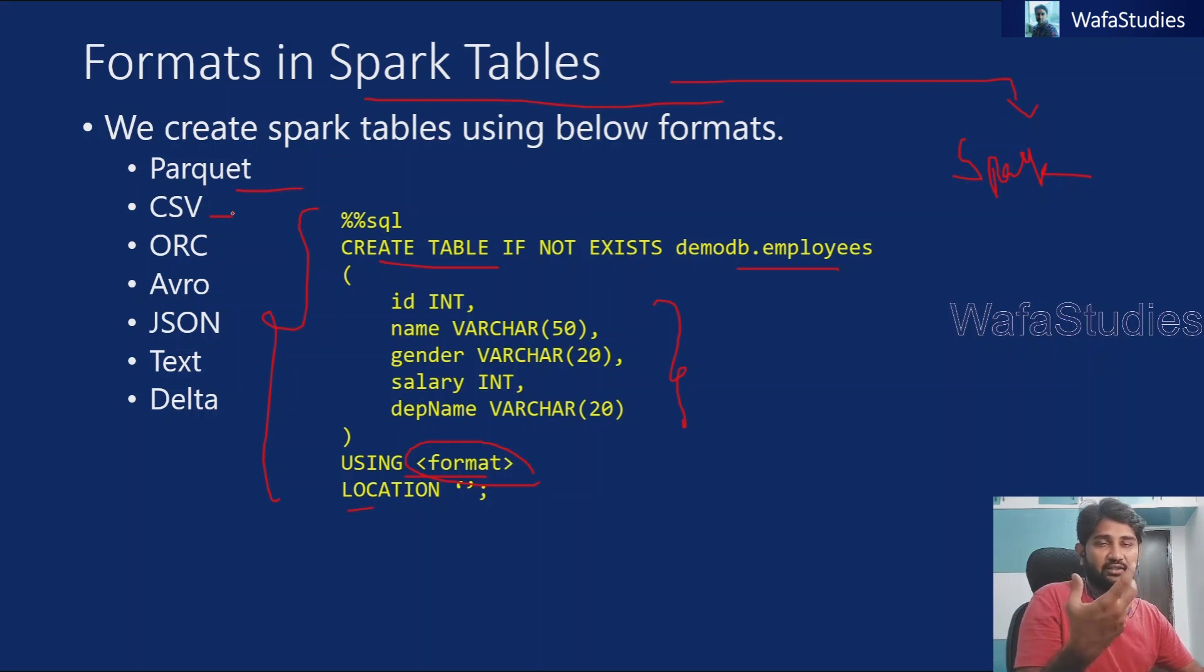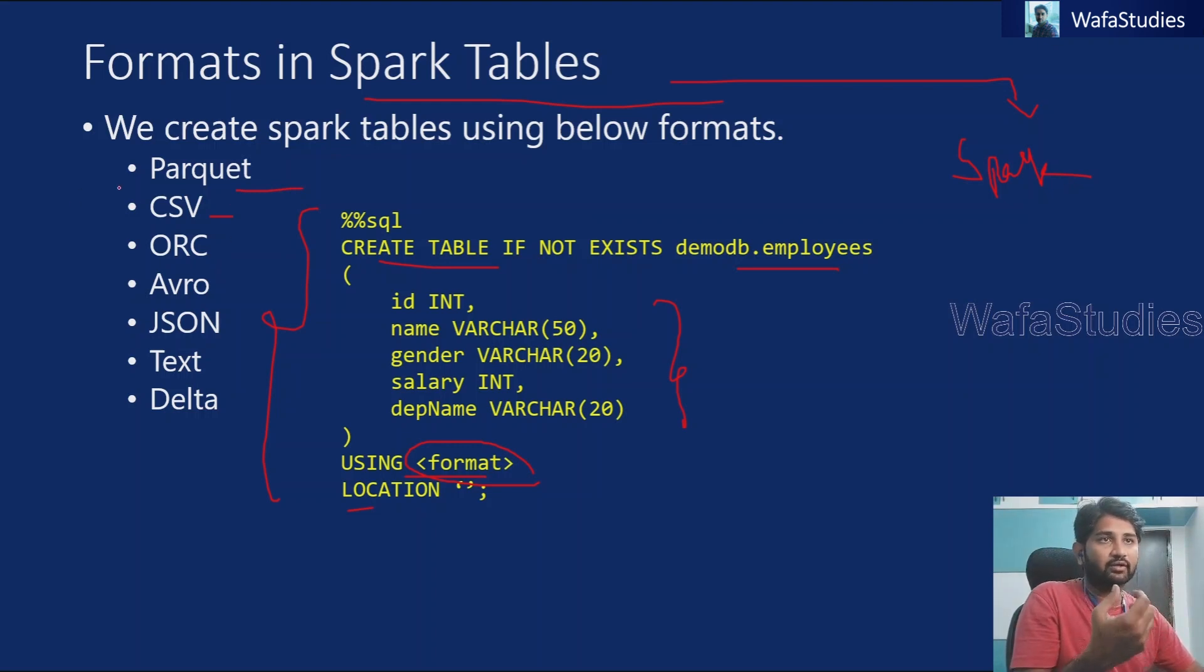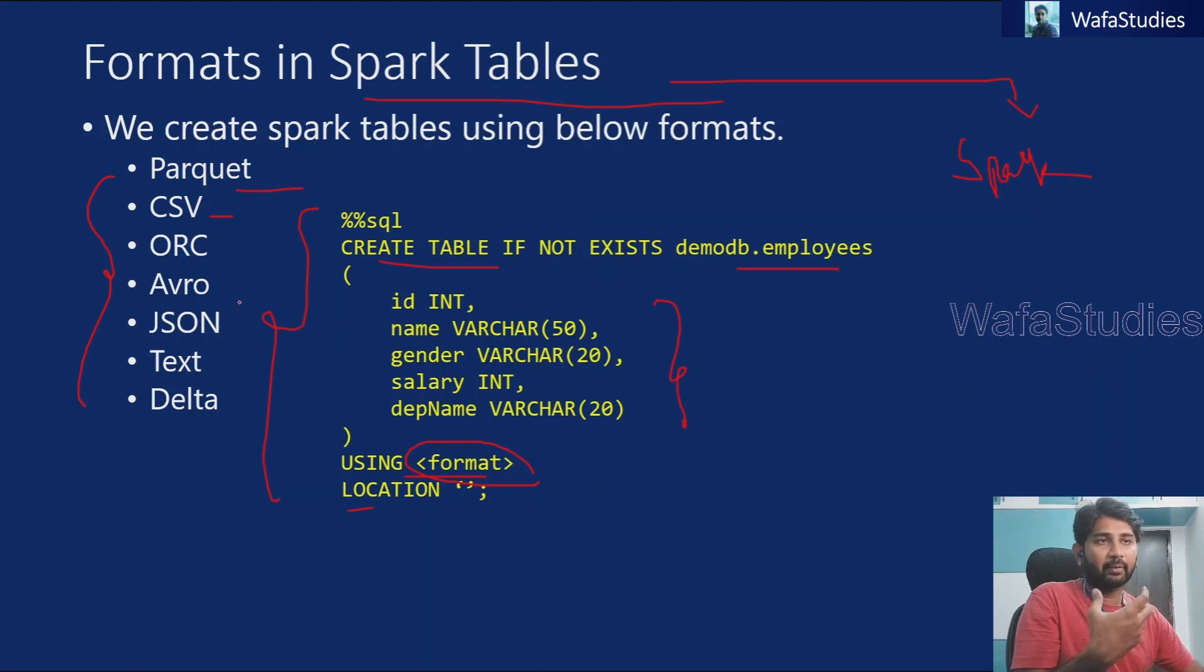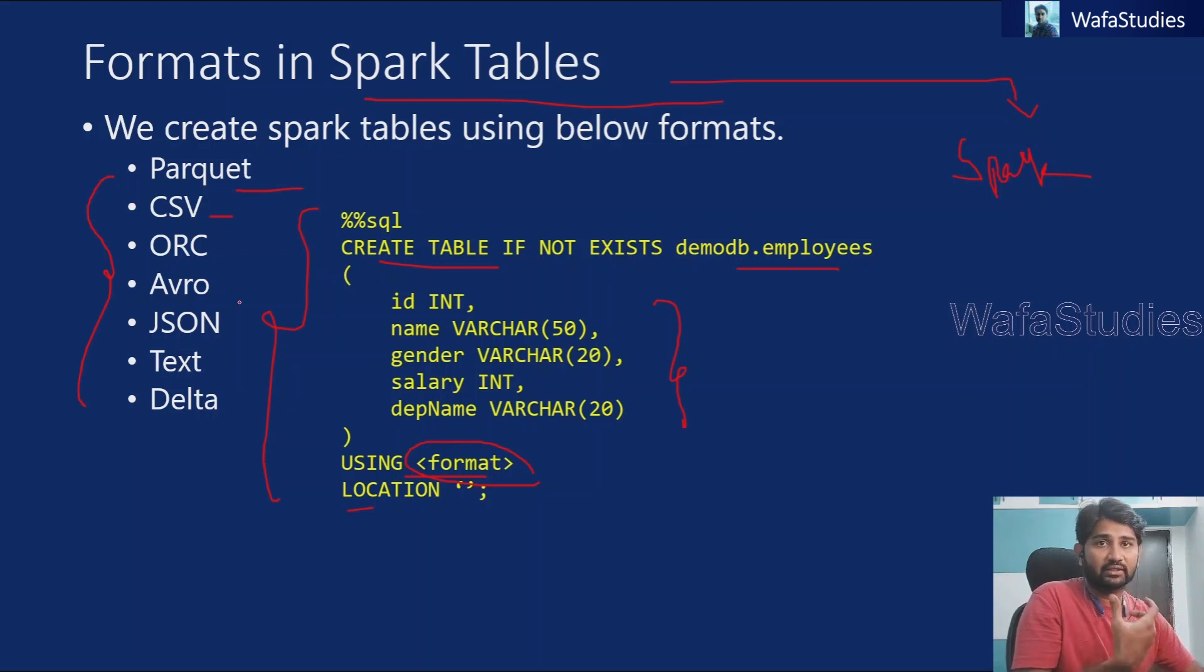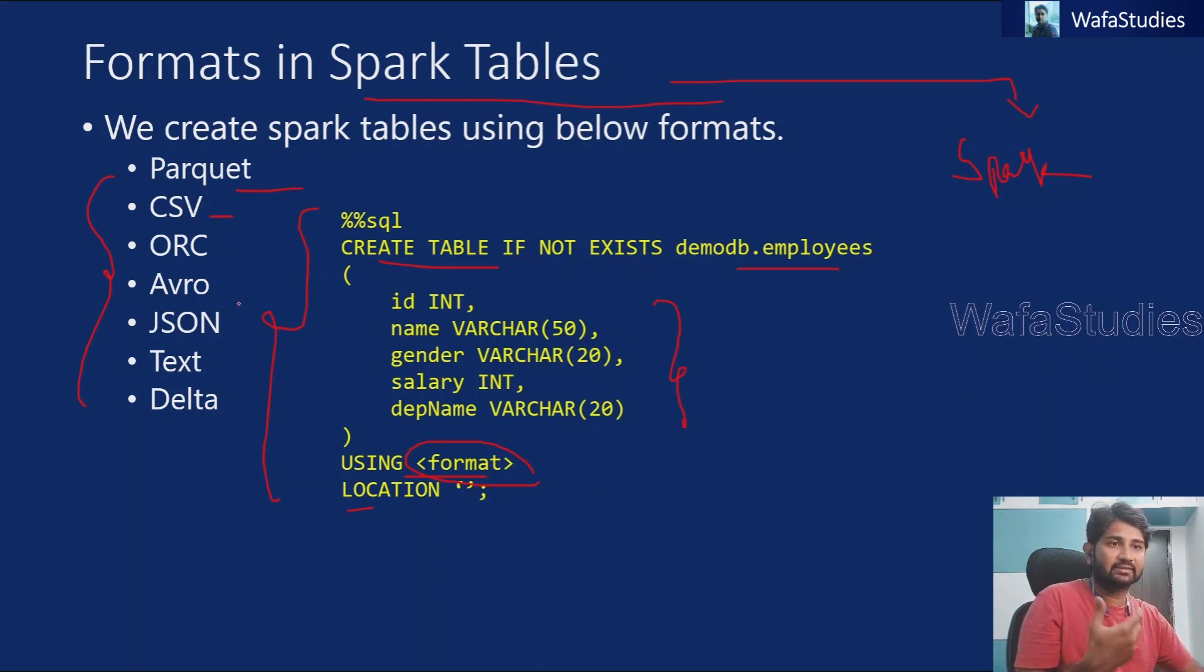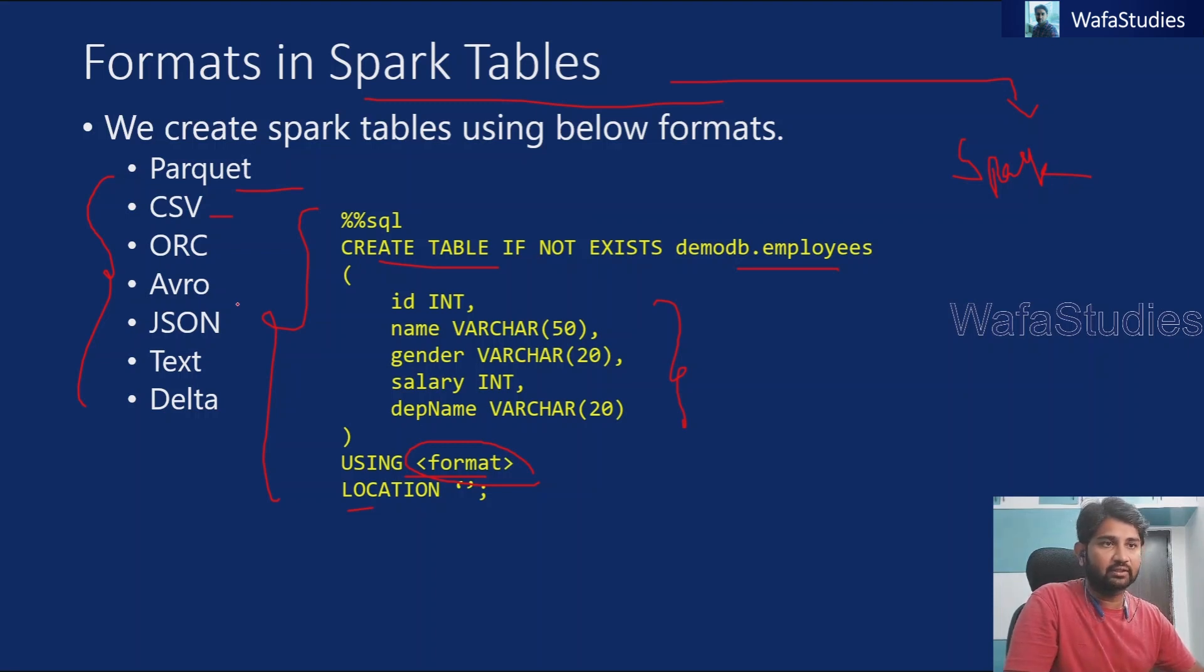We have seen these two in our previous videos. So not only those two formats, all these formats: parquet, CSV, ORC, Avro, JSON, text, Delta, all these formats we can use it basically.